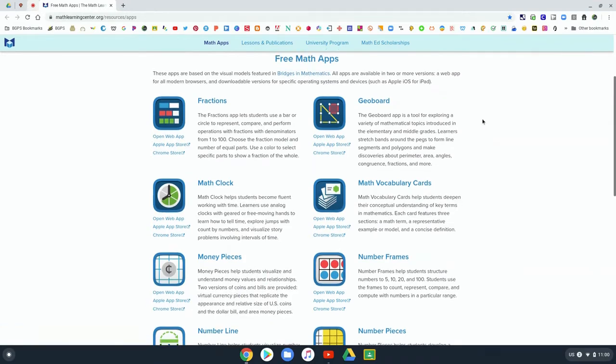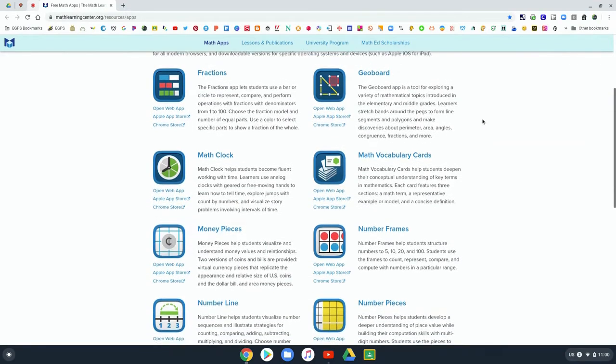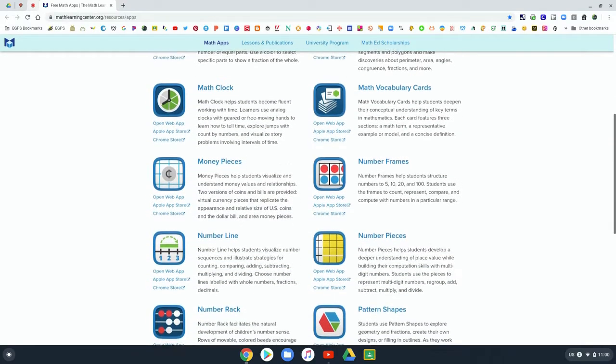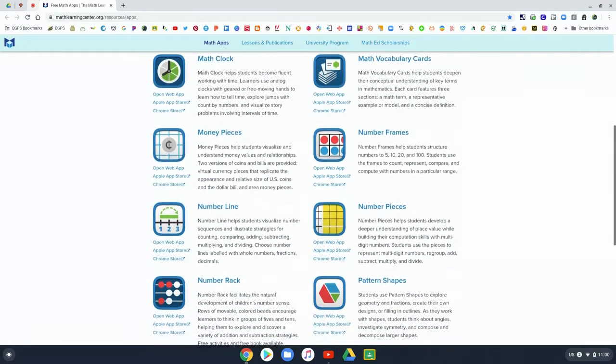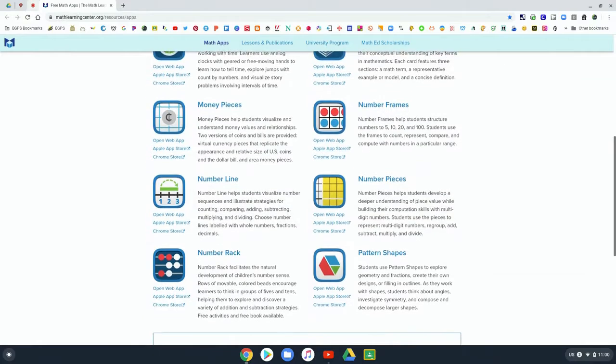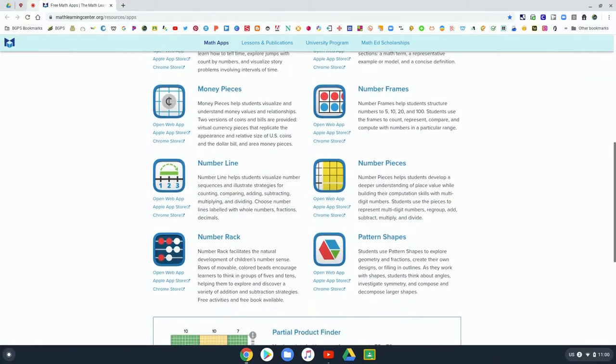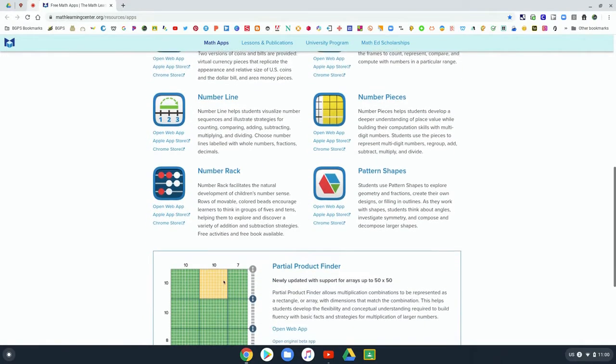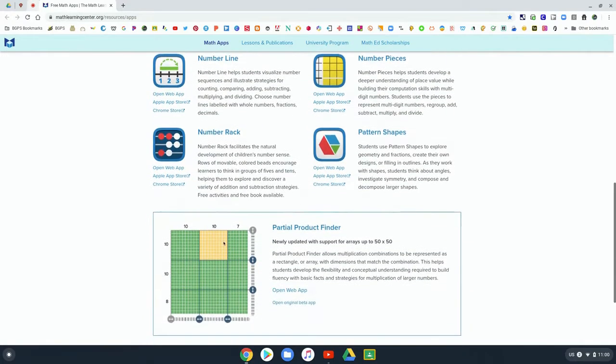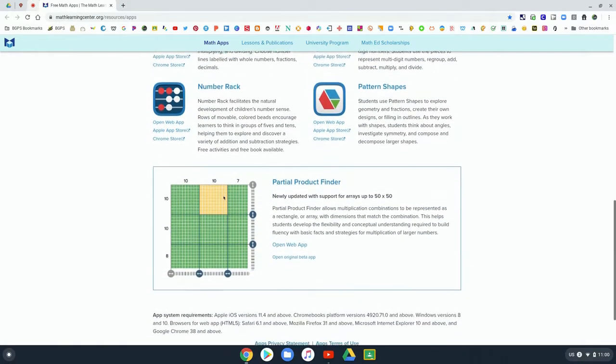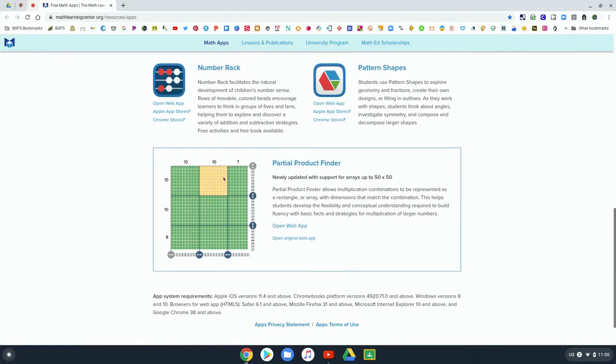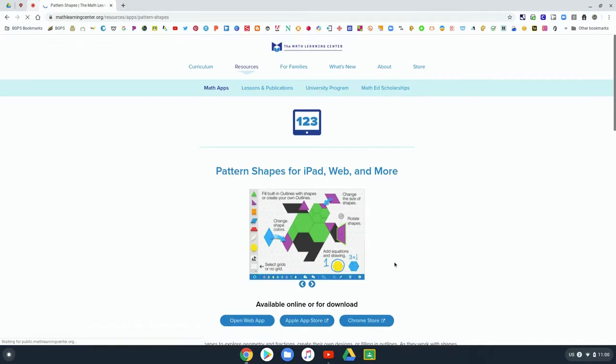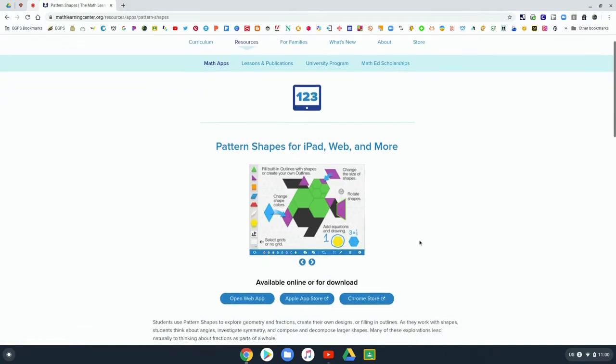They are awesome for math practice with different concepts, some specific like fractions and reading a clock. Some are more general and open practice like with the pattern shapes that we're going to open up here.